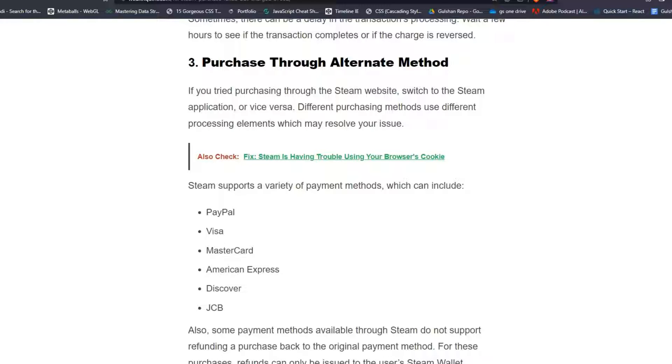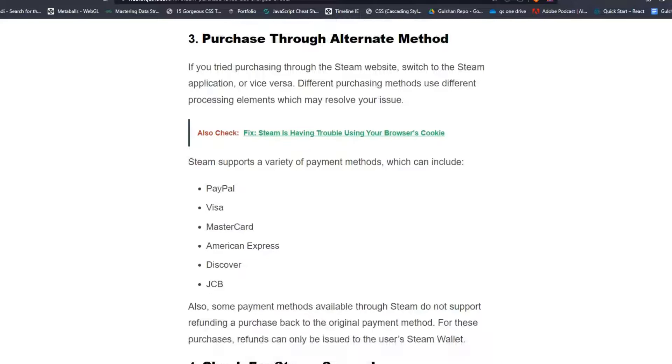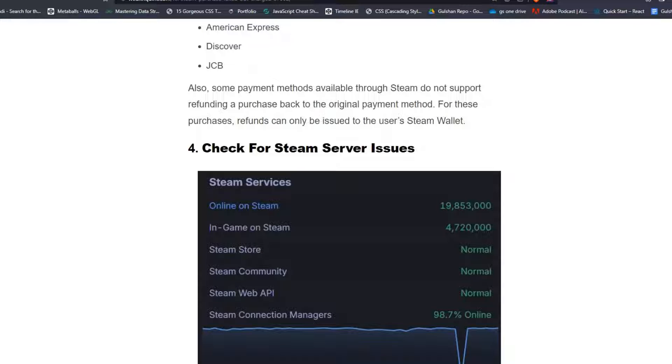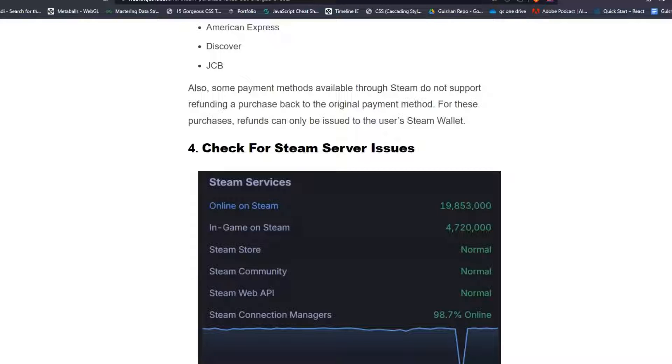Also some payment methods available to Steam do not support refunding a purchase back to the original payment method. For these purchases, refunds can only be issued to the user's Steam wallet.